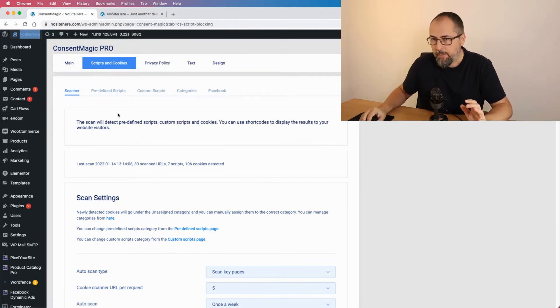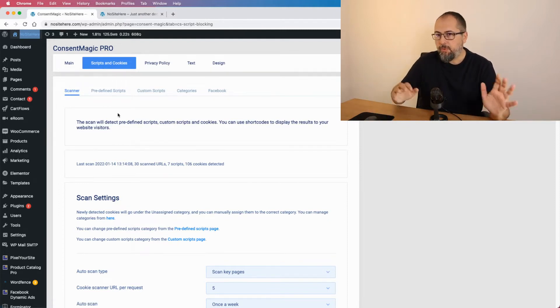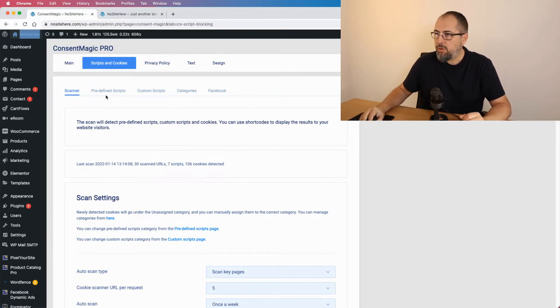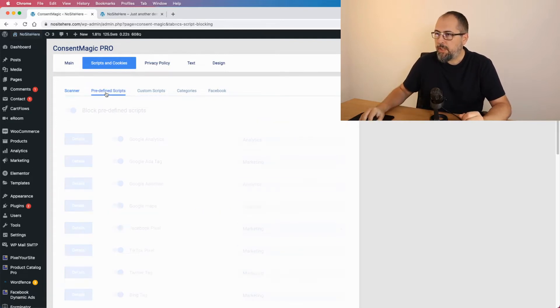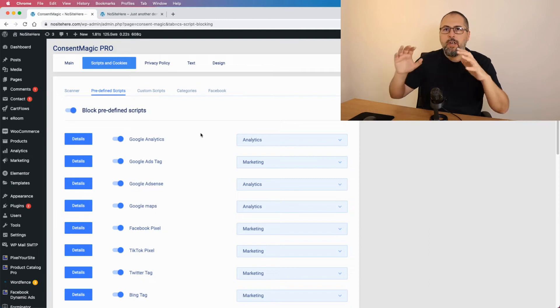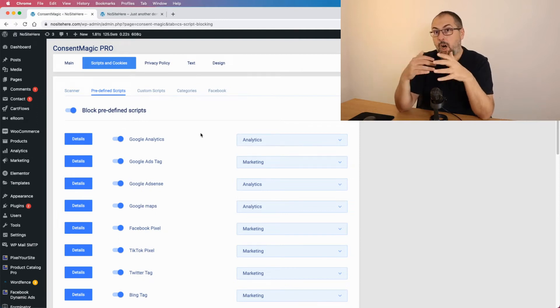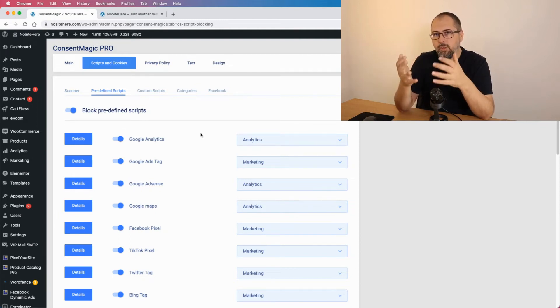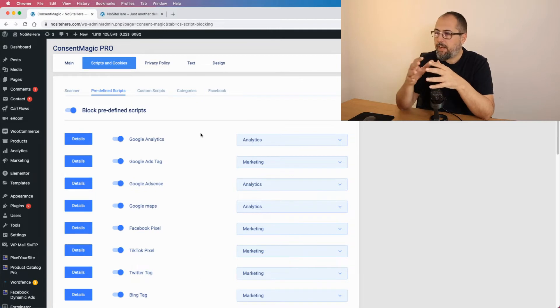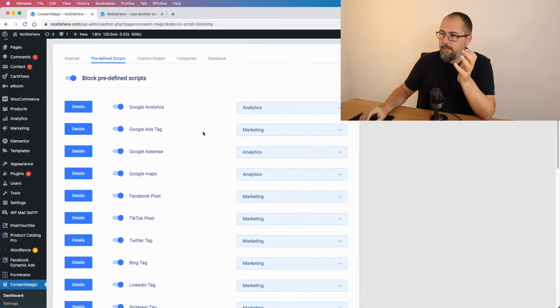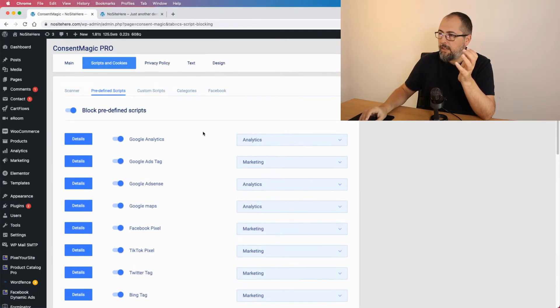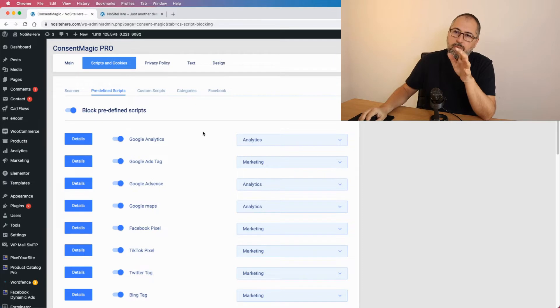So let's start. This is Constant Magic scripts and cookies section right here. You have the scanner, but before I start to explain how the scanner works, let me show you the predefined scripts page.